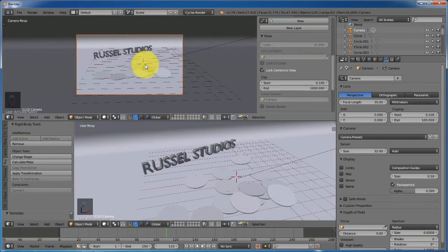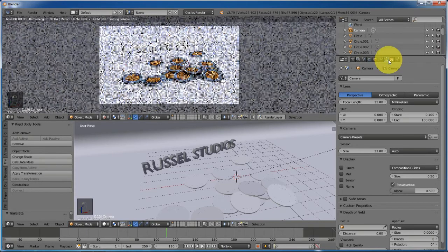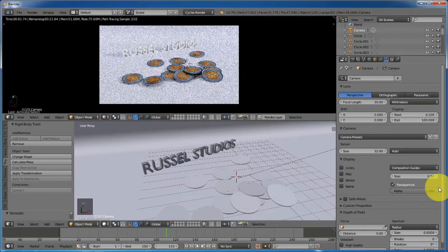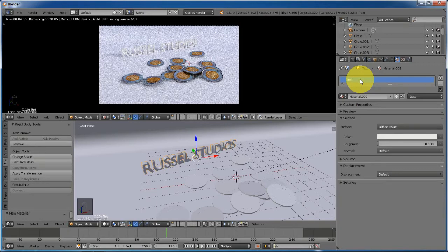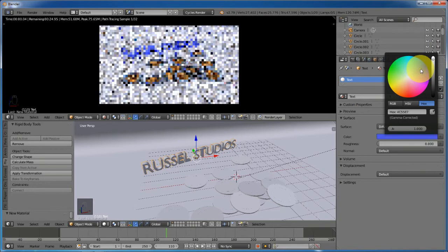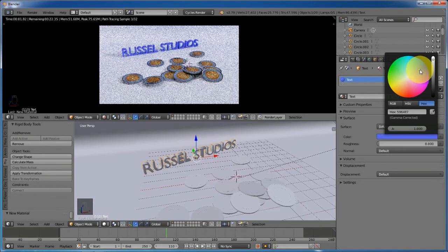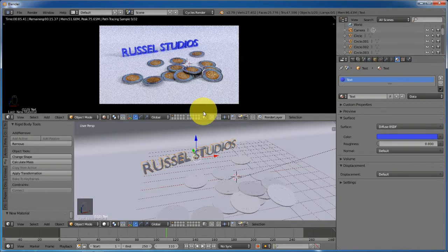Lock camera to view and position the camera so you get every piece of information in one frame. If we render it, that's how it will look. Let's add a material to the text — go to the materials tab, rename the material to 'text', and change the color to blue. This is looking great.